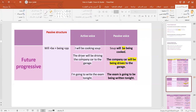Here's another example: 'The driver will be driving the company car to the garage,' so 'The company car will be being driven to the garage.' And one more example for the future progressive: 'I'm going to write the exam tonight' becomes 'The exam is going to be being written tonight.'